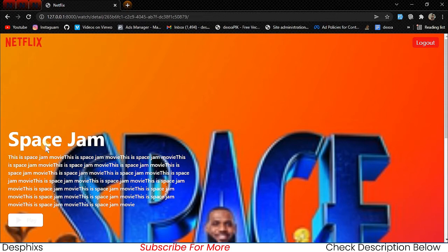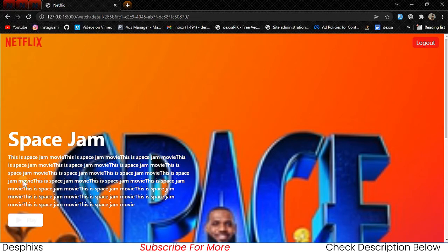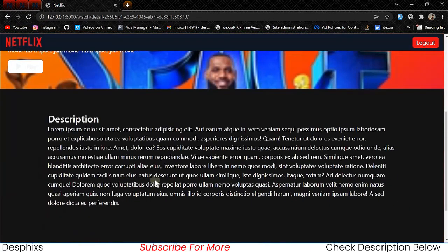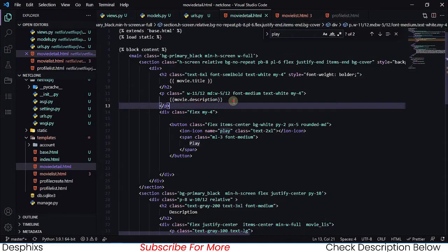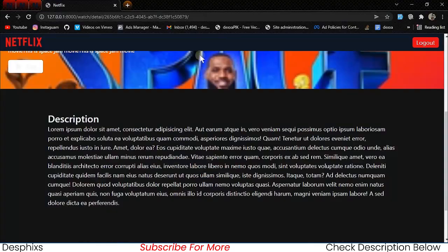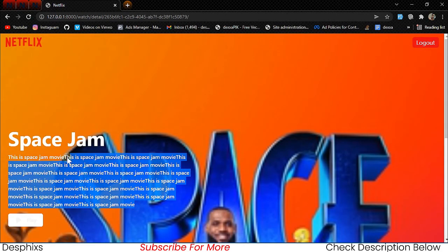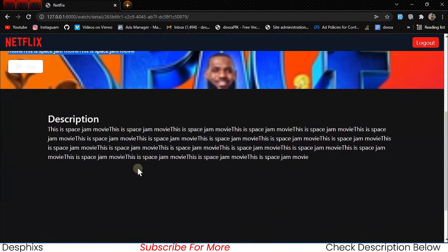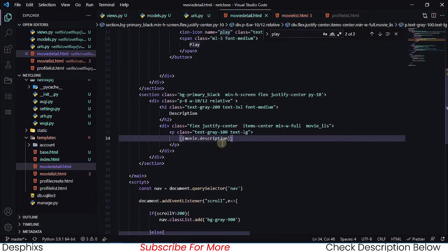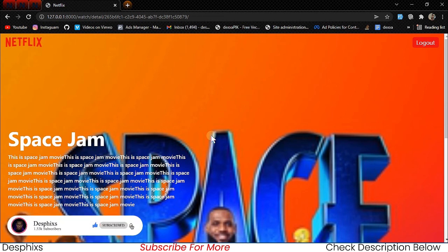In the next video we're going to work with the play button so that when we click play it actually plays the movie. The play button and description area still need some layout fixes — I'll copy the description into the correct place so it shows properly. You can also truncate the description here and show the full version on the detail page. That's it for this video — hopefully you enjoyed it and learned something new. Drop a like, consider subscribing, and leave a comment if you have any issues. See you in the next video — mad love, peace out.